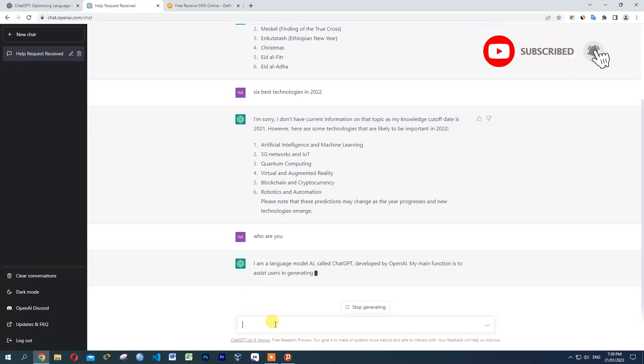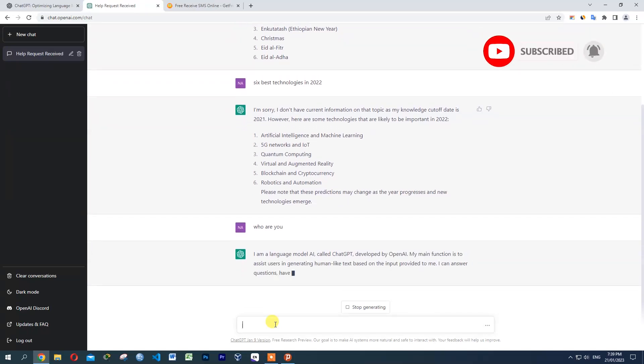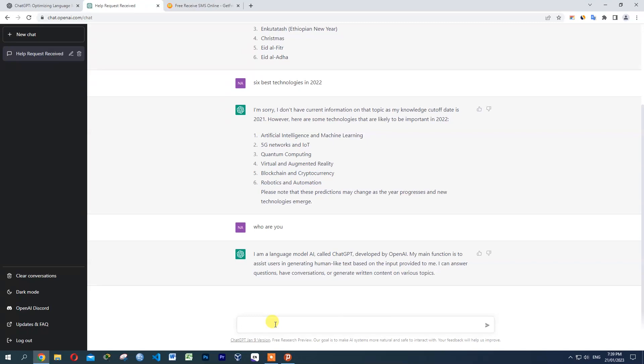OpenAI is now on ChatGPT. How can you do it? I think this is the first time you are going to be able to use it.